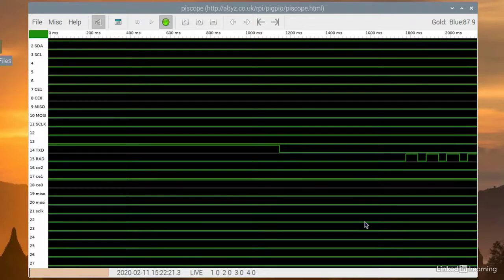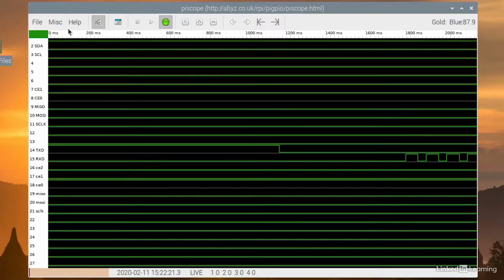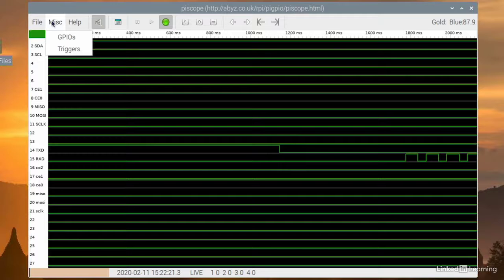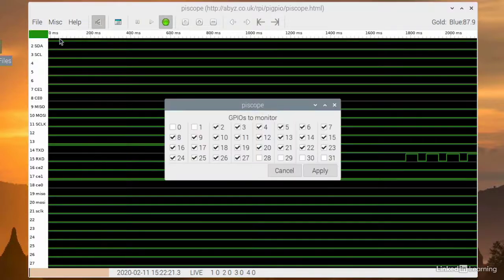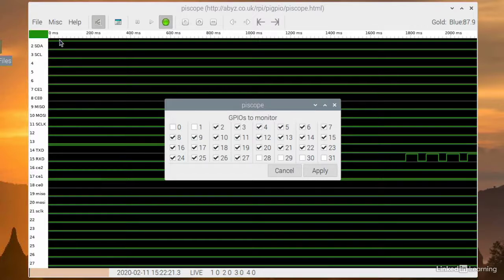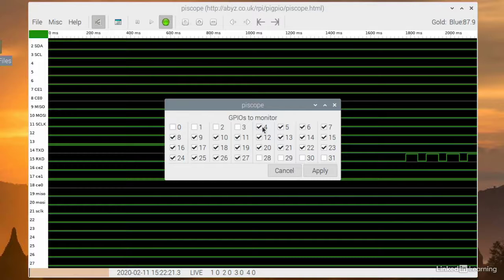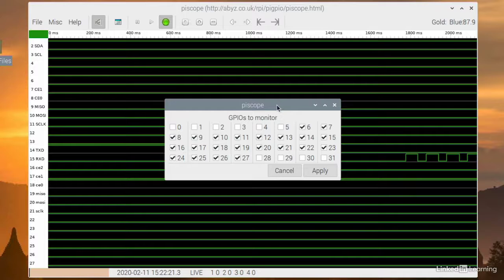So PiScope has a couple of tricks. Under the miscellaneous menu, you'll find GPIO and triggers. Let's look at GPIO. This allows you to select which GPIO lines you want to watch. So I don't need to watch 2, 3, 5. Let's just watch lines 14, 15, and 16.